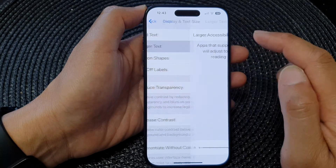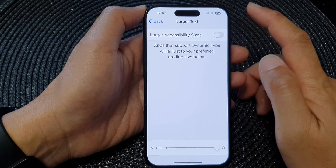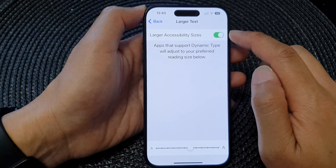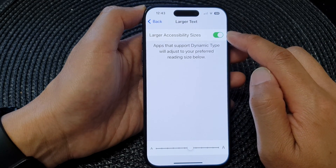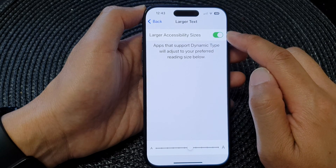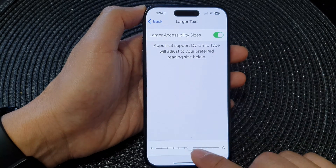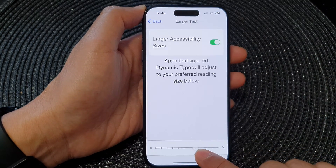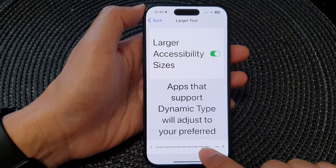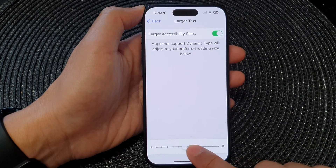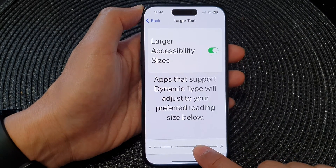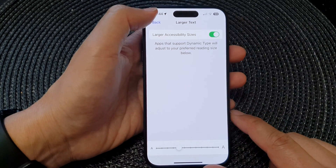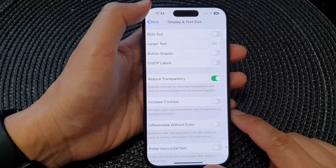At the top, tap on Larger Accessibility Size and tap the toggle button to switch it on. Down here you can decrease the text size by dragging the slider bar to the left, or to the right to increase the text size. And that's it!